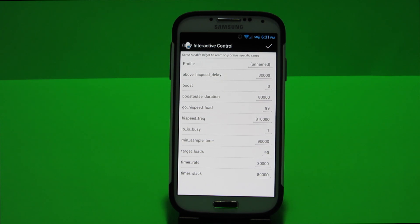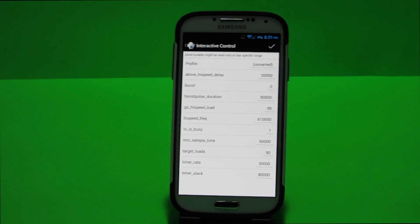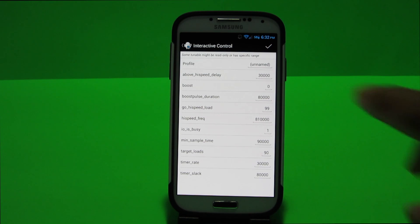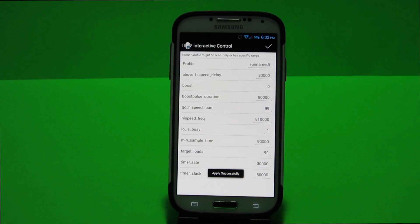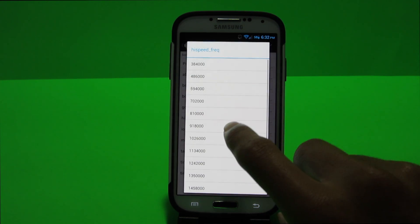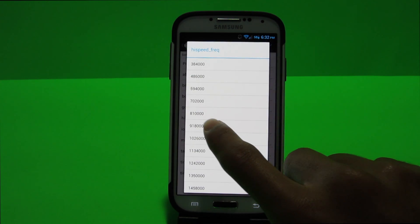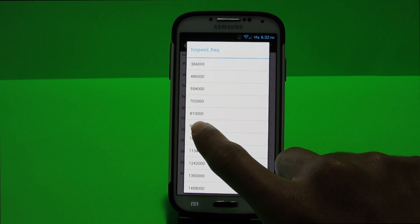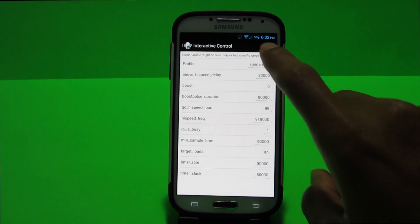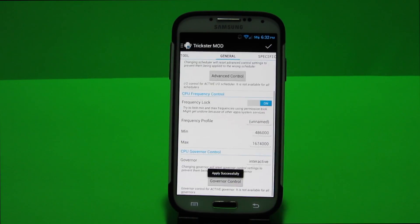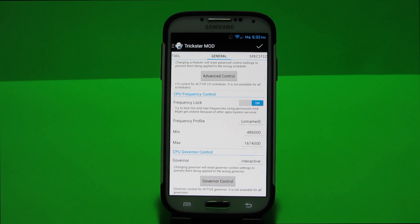But as long as it's around that same range give or take the numbers don't really matter they perform around the same. So basically you can click apply up here you click the check mark and it says apply successfully. You could also if you want a bit more performance like I said higher it go to the next step which for me would be 918 which is what I normally keep it at.